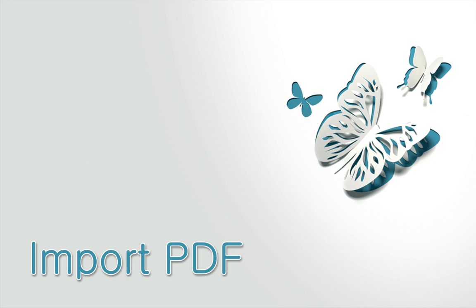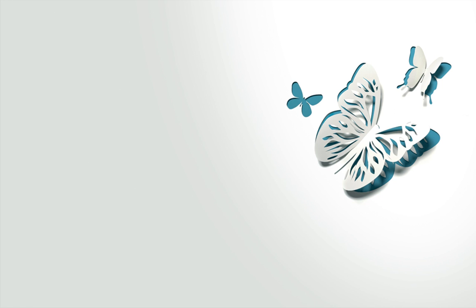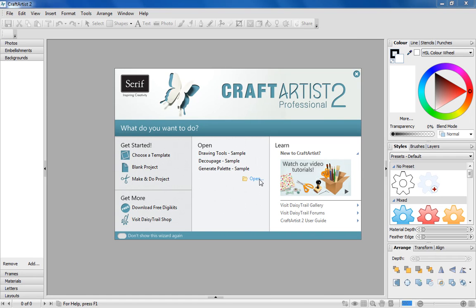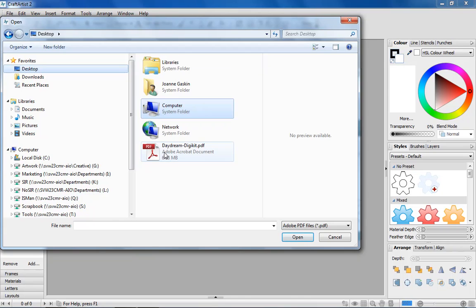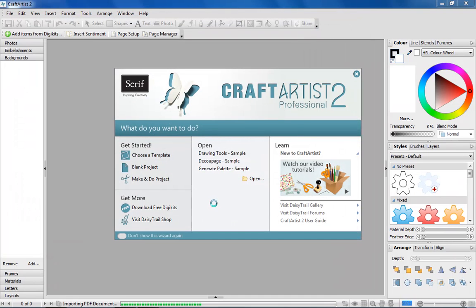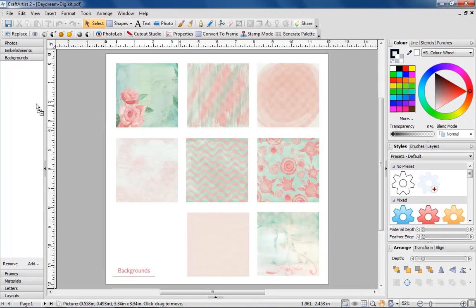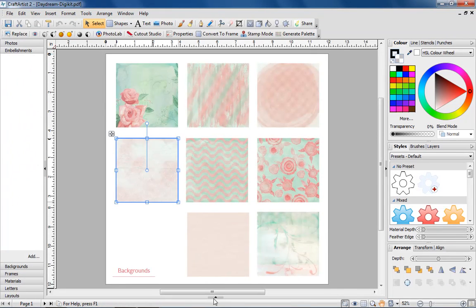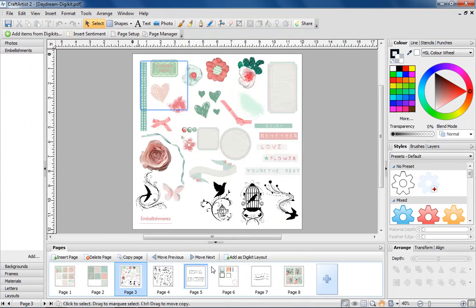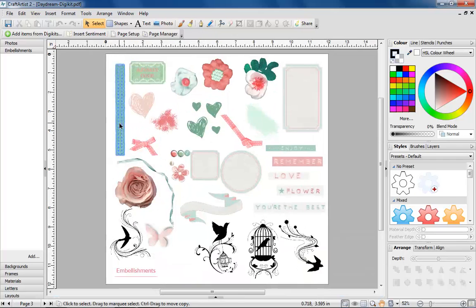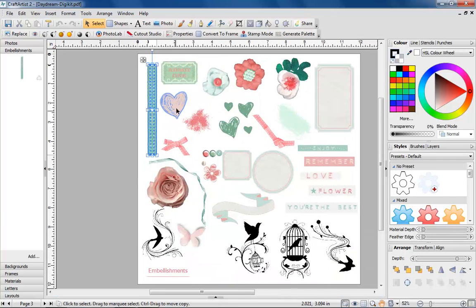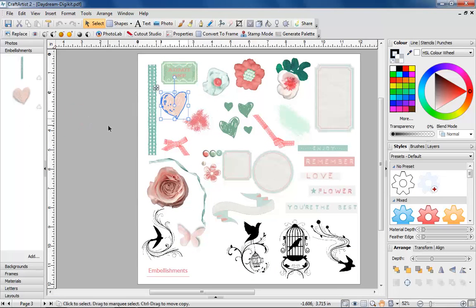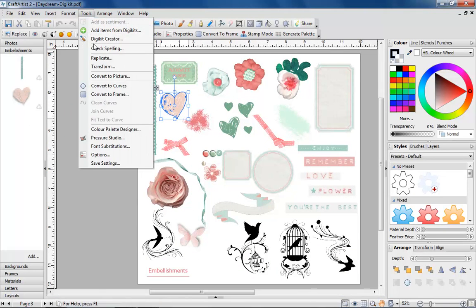Import PDF. You can now import PDF files into Craft Artist. This means that if you have a PDF file full of graphics you can open them and save each item in a new DigiKit with the DigiKit Creator.